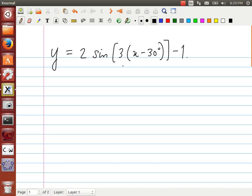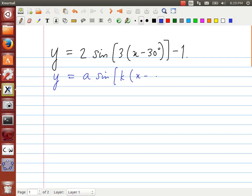When we do a transformation of a trigonometric function, something you want to keep in mind is the standard form for transformed functions using the a, k, p, and q notation, which would be: y = a sine of (kx minus p) plus q.